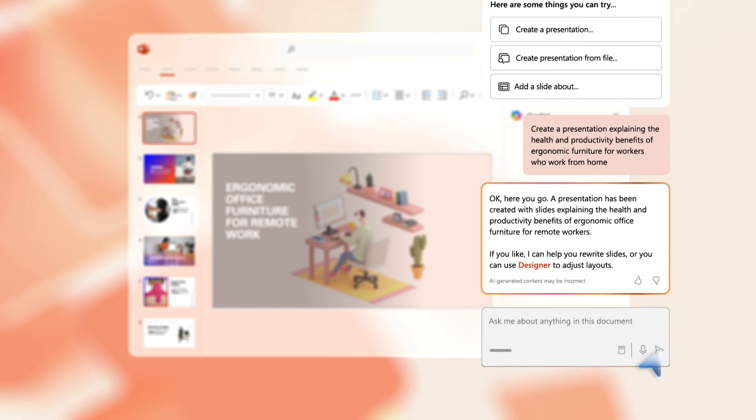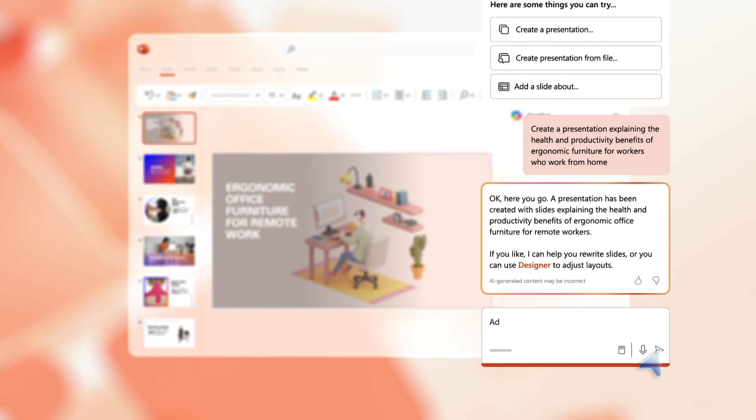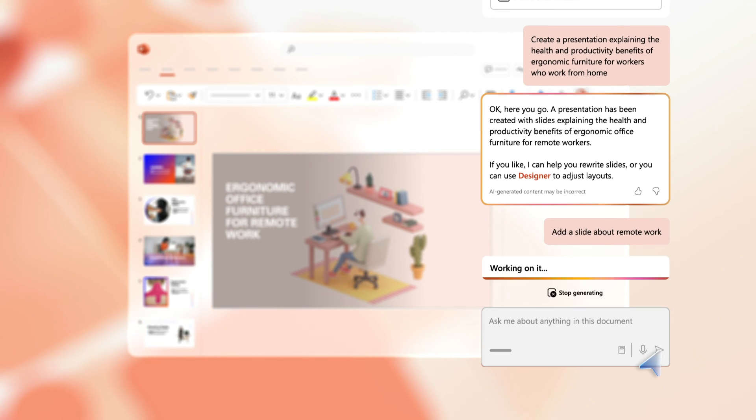You can now start to refine your presentation. For example, type the prompt add a slide about remote work. Copilot adds the slide with the information you asked for.